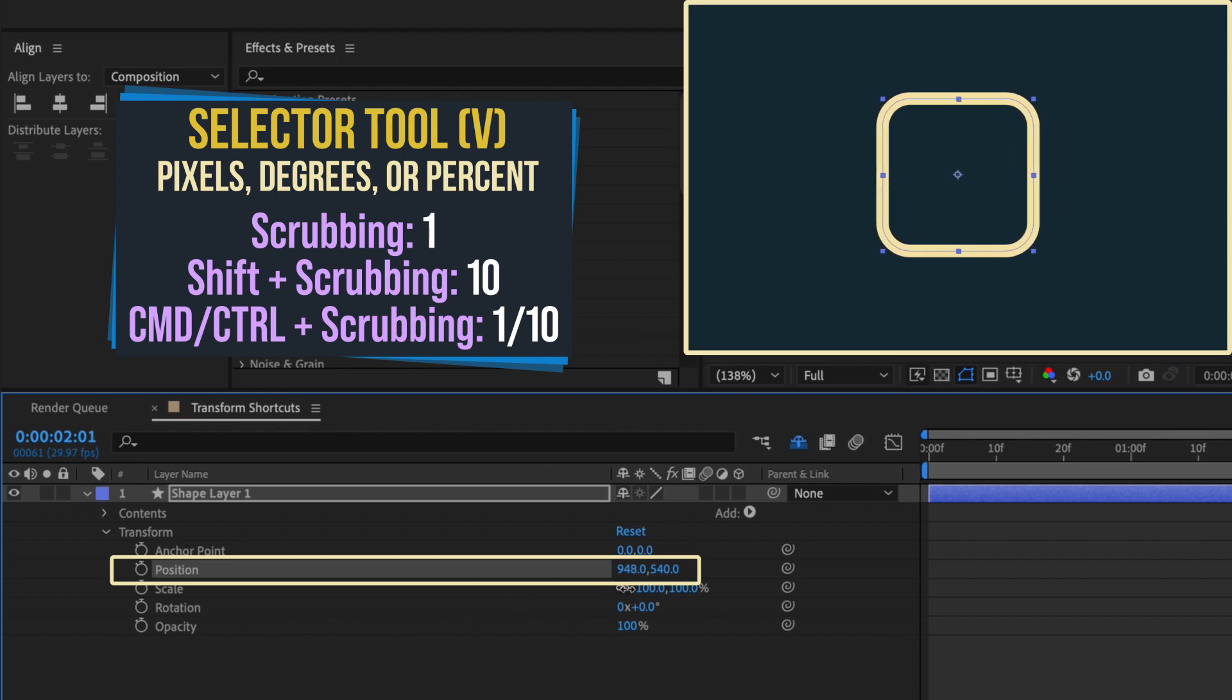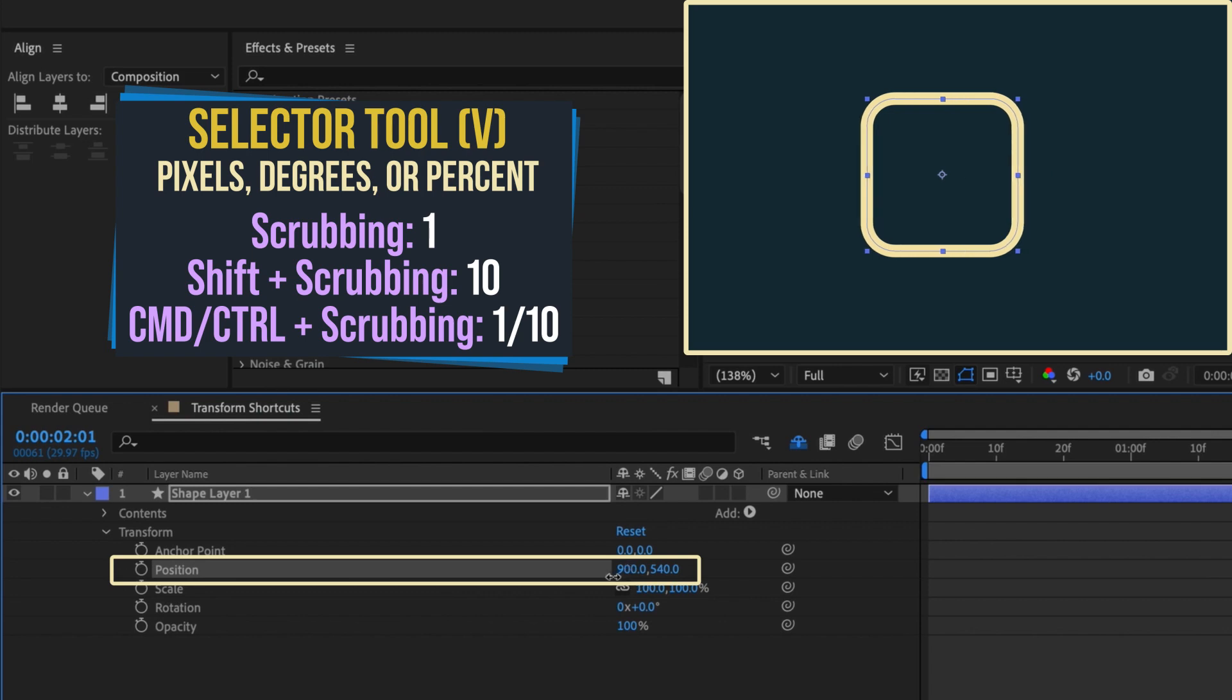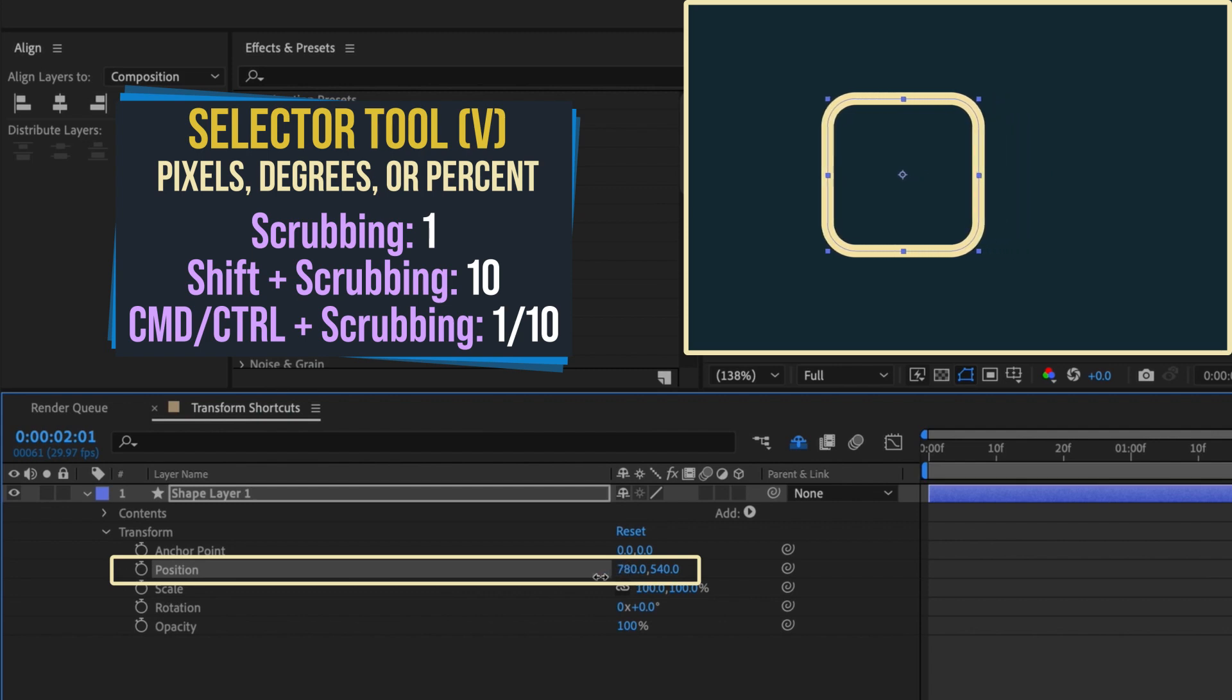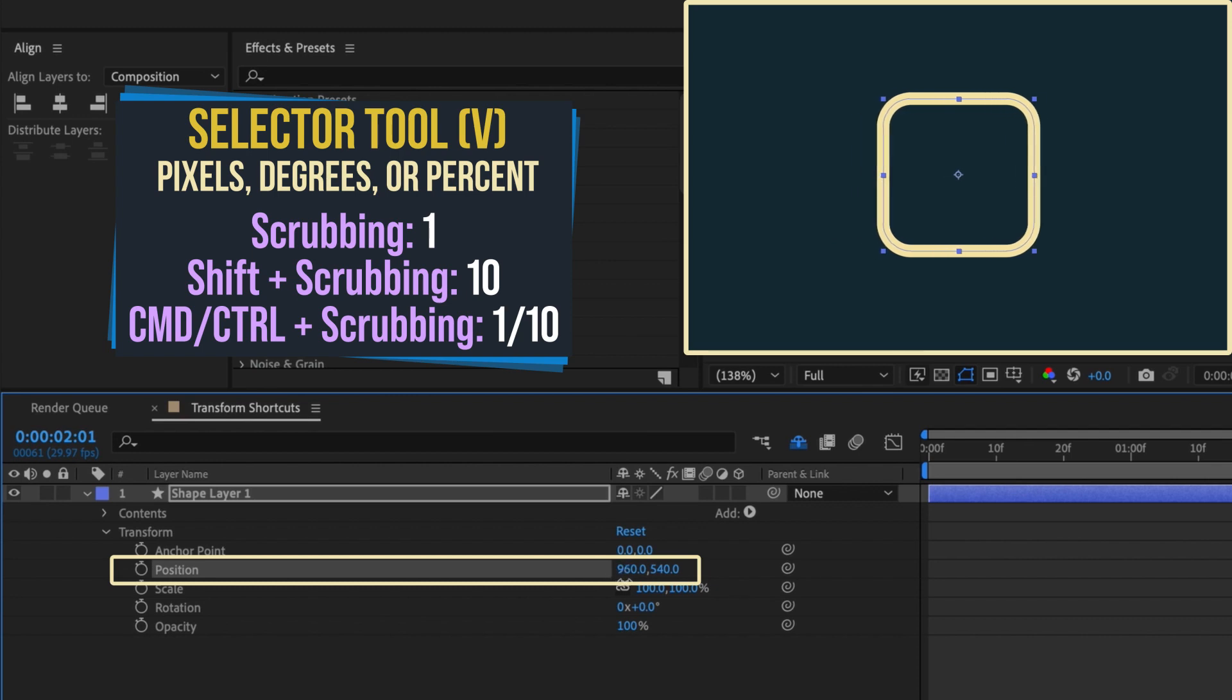Let's focus on the position setting for this example, but this holds true for any transform property. If you hold down shift while adjusting these values, they will jump by increments of 10.